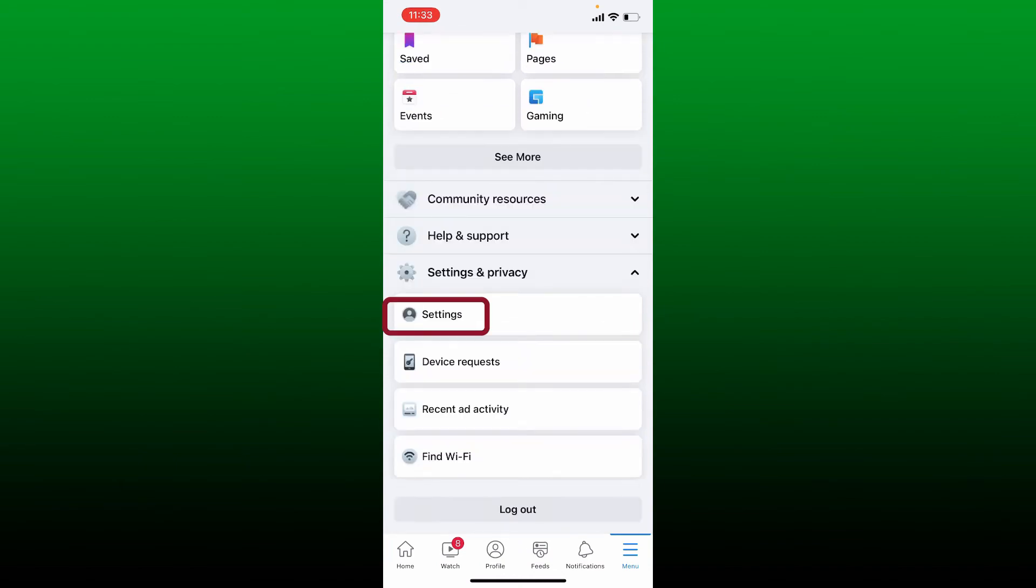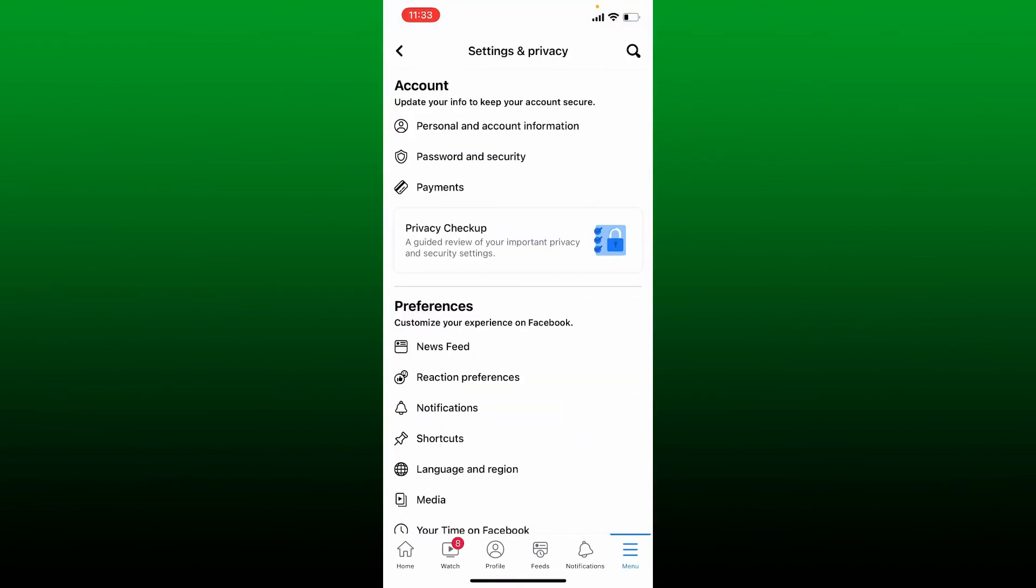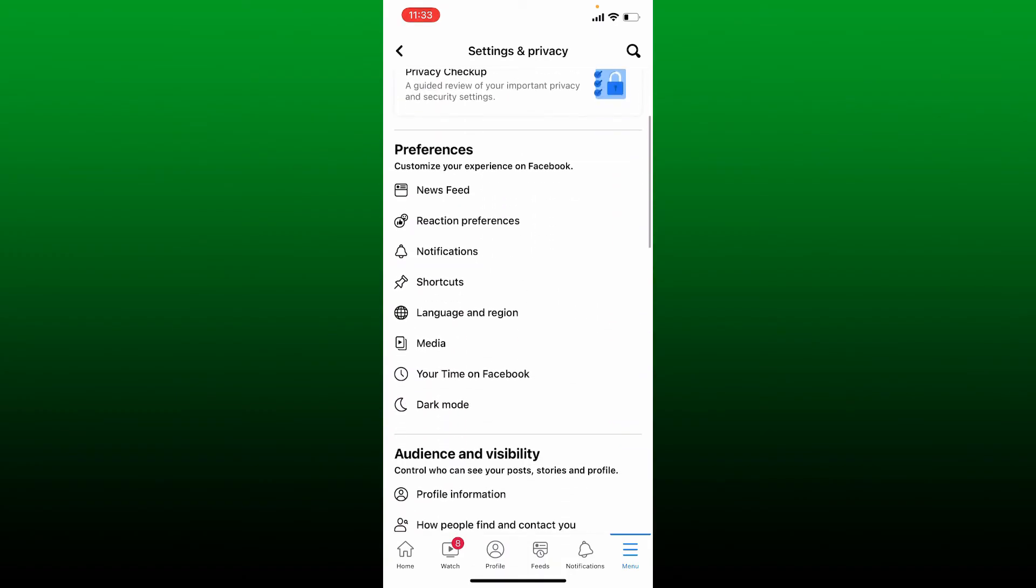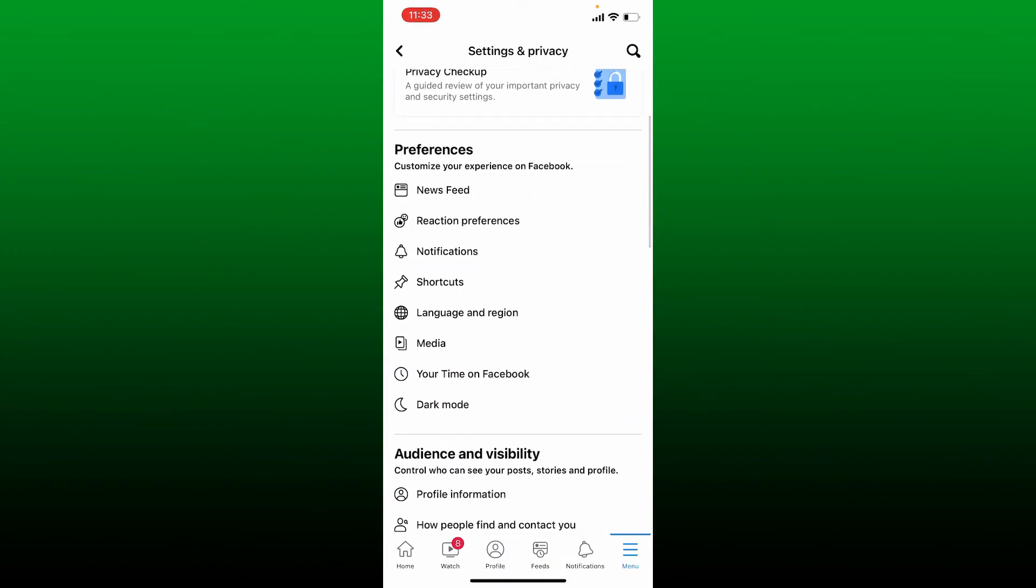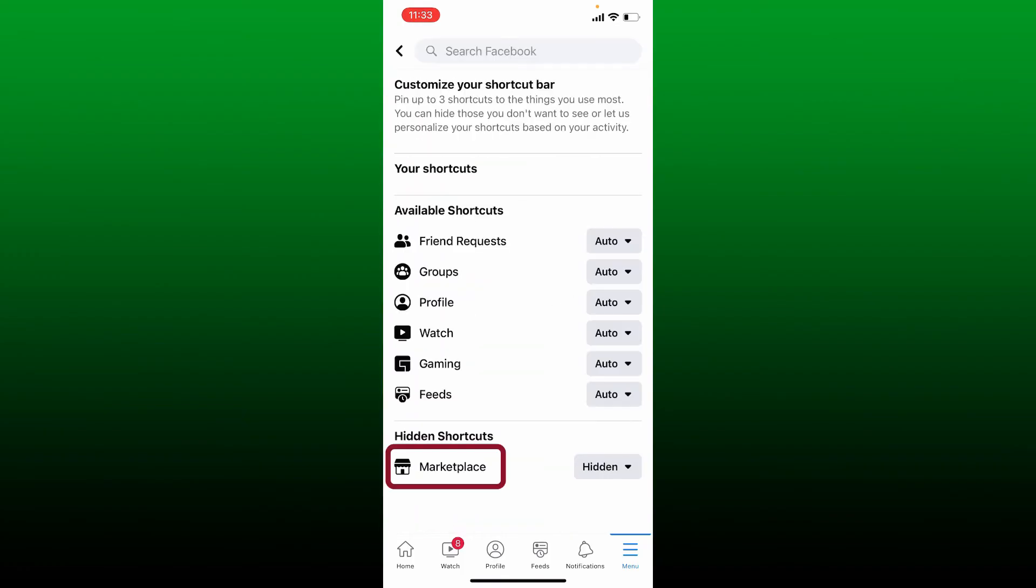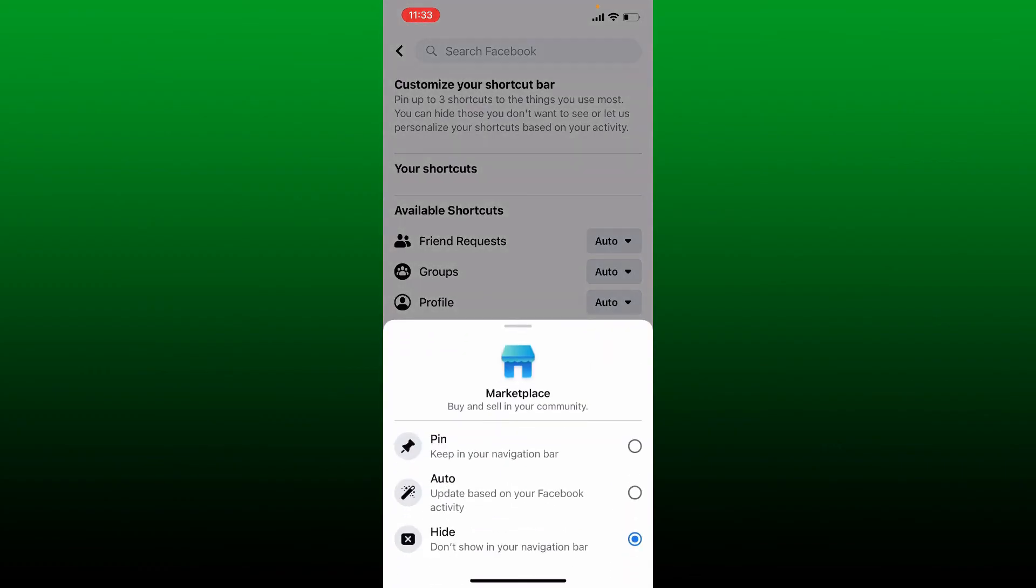From Settings and Privacy page, scroll down under Preferences and tap on Shortcuts. Tap Shortcut Bar option at the top and find Marketplace. If it is inside the hidden shortcuts tab, simply tap on the dropdown and select Auto.